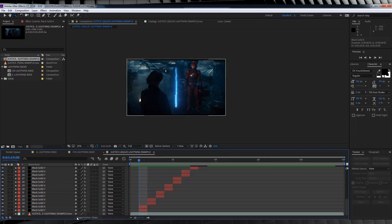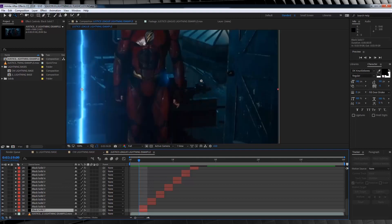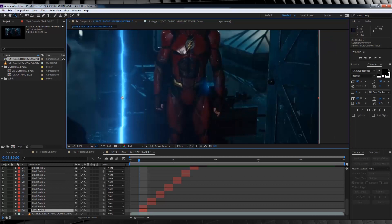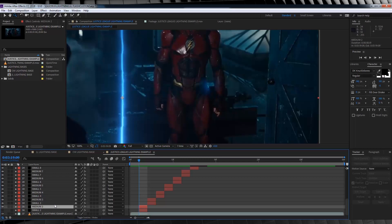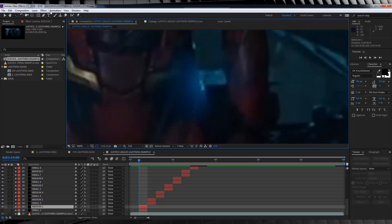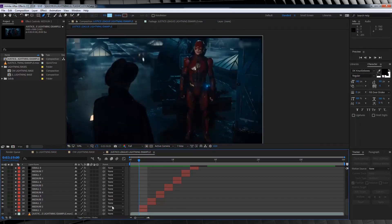We'll head back to the first frame of our Justice League shot and just take a look. As we can see, there's not a lot going on in this frame — it's just one tiny speck of blue right here. So, Medium or Small? Since the Small one has a very small core and also a smaller glow, I think I'm going to use Medium, and I'm just going to simply turn off the Small layer. From there, we'll zoom in, grab the pen tool, and draw the lightning out as best we can over the existing lightning. We can zoom out and check our work — and that's one frame done.